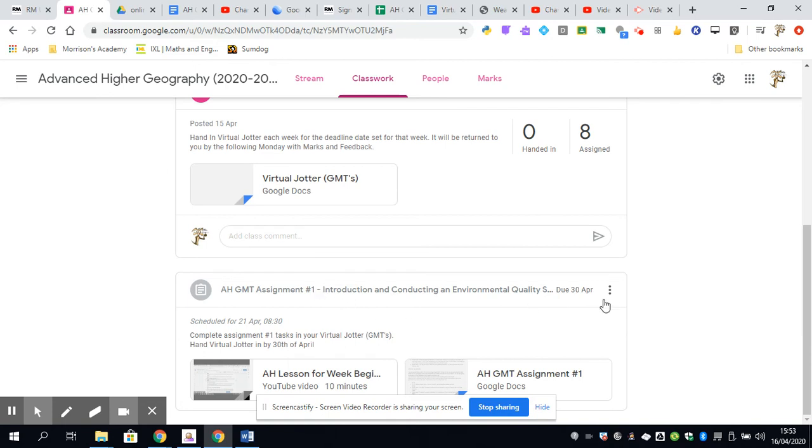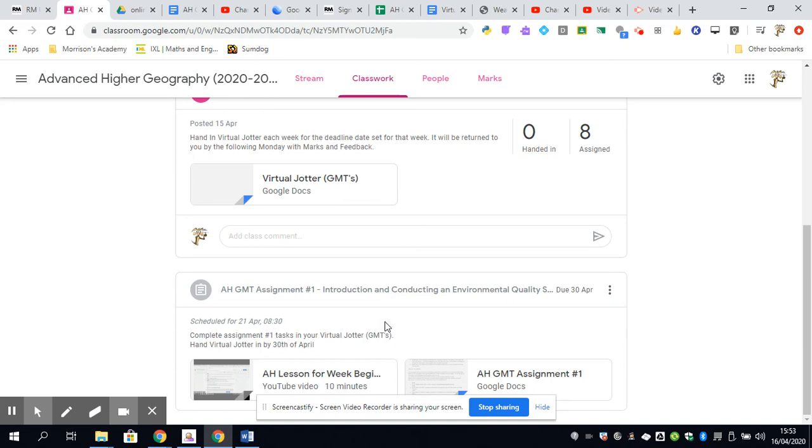In this case, I'm giving you to the 30th of April for your assignment number one. So you're going to get almost two weeks to complete it. It's going to take you on a virtual field trip to St. Andrews to conduct some field work virtually, obviously, because we can't go there ourselves. You'll be gathering data during this field trip.